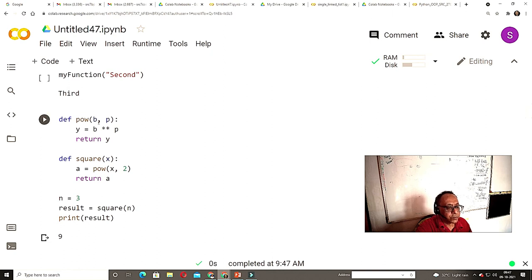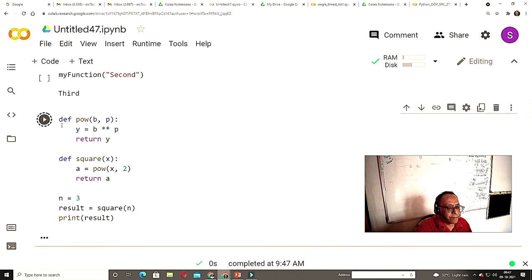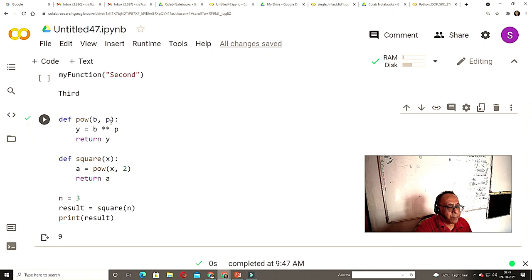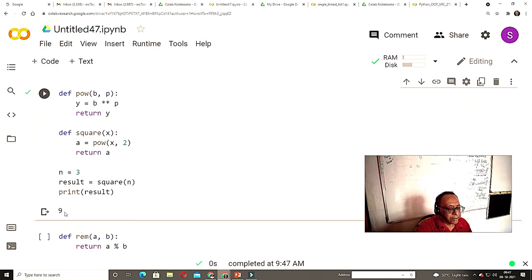Another thing I want to show is a power calculation. I defined a function power(b, p) where y = b**p, return y. And def square(x) returns x squared. If you give 3, it comes out as 9.